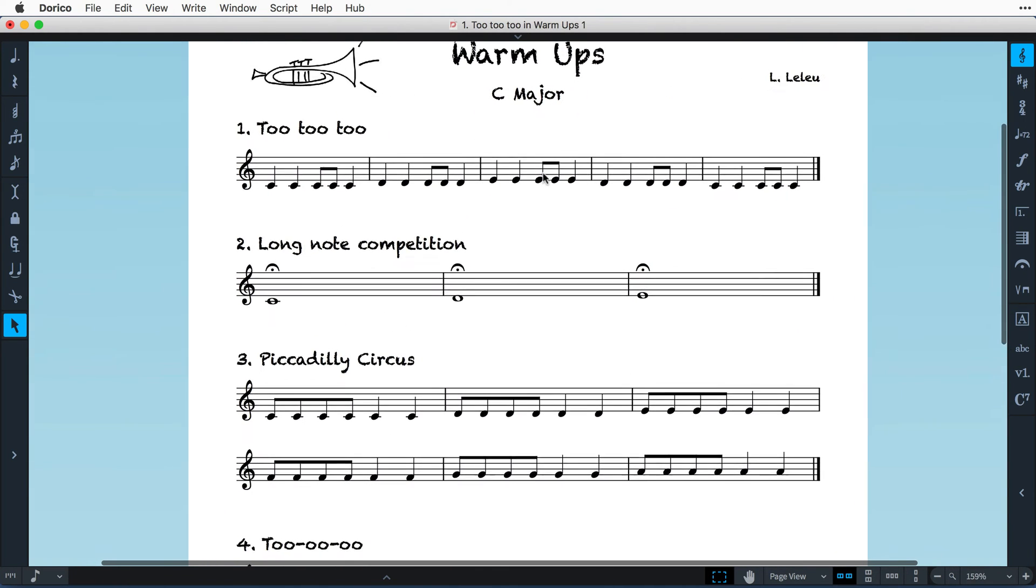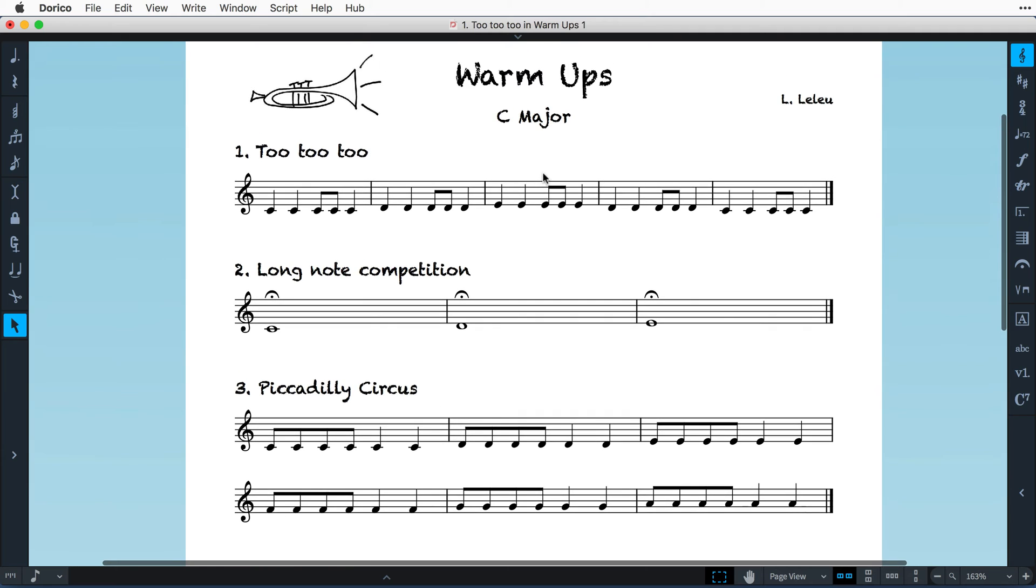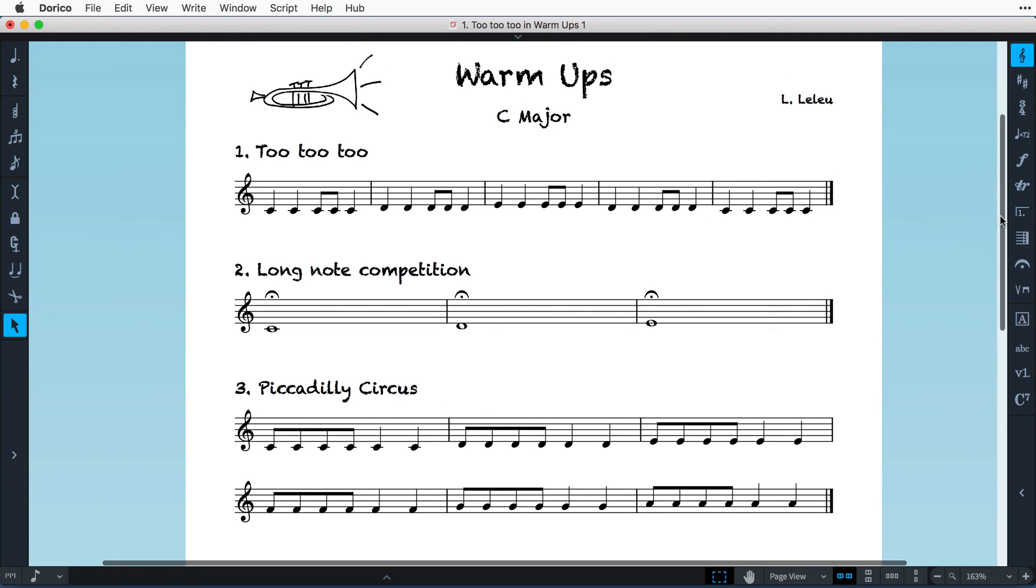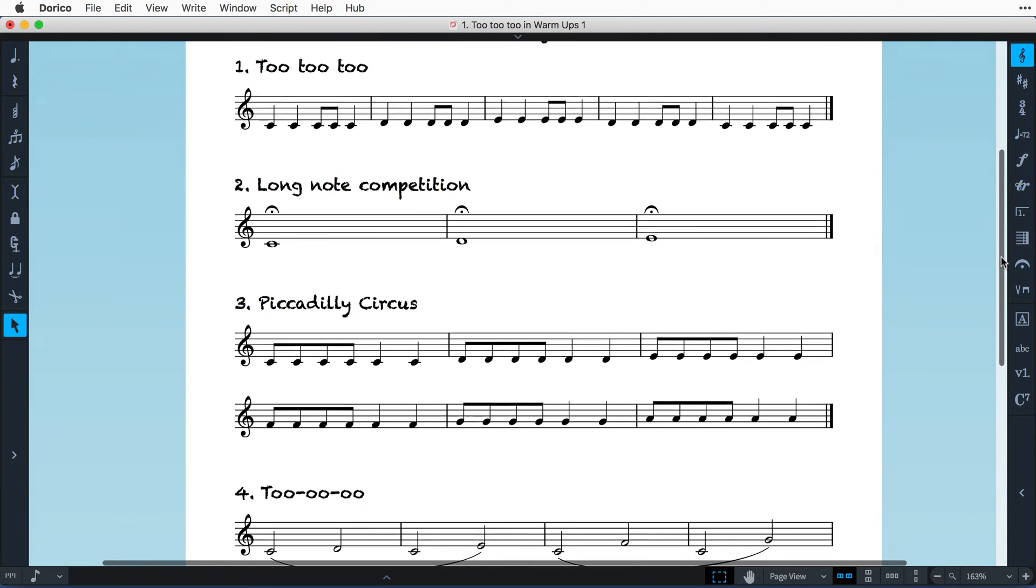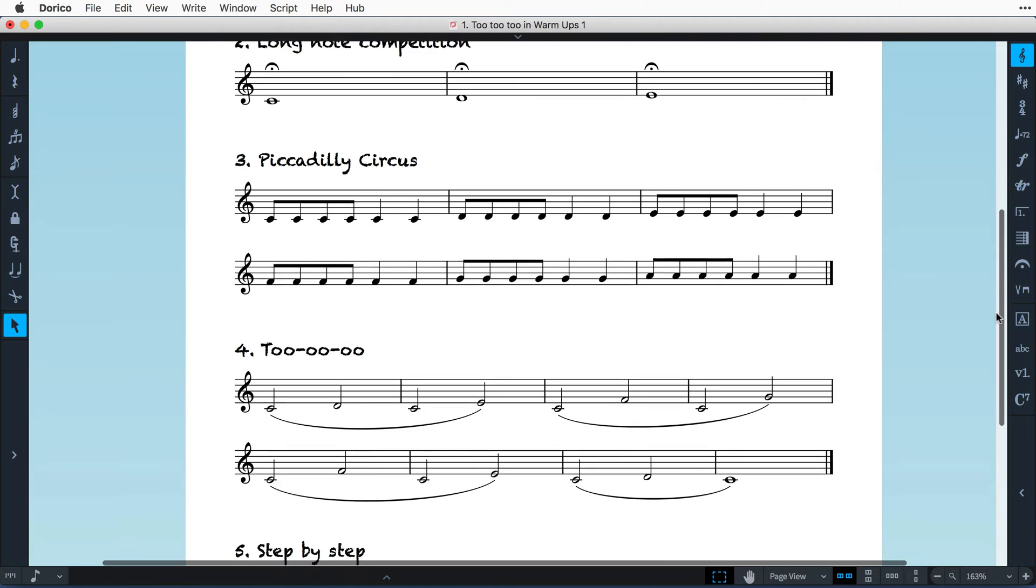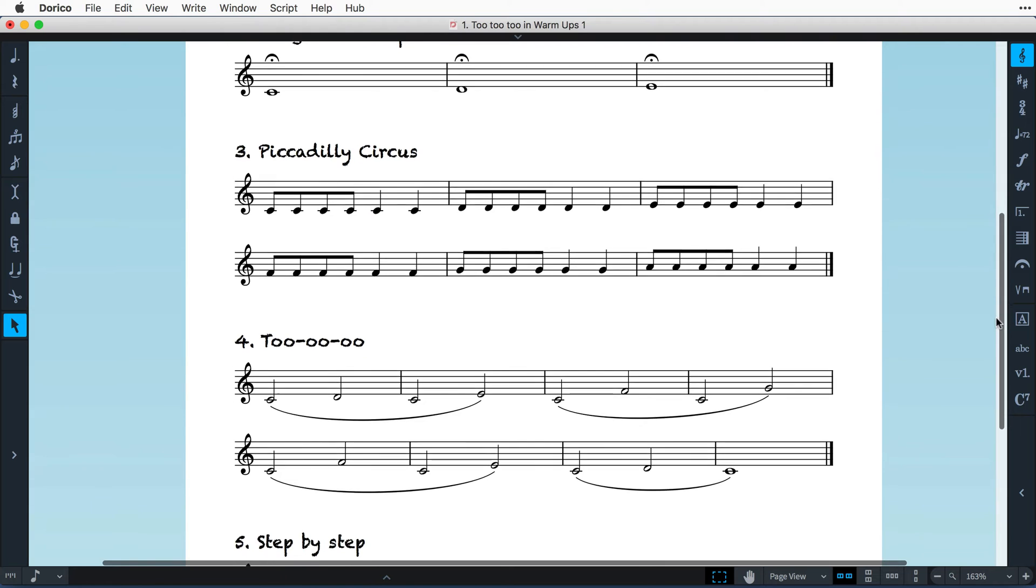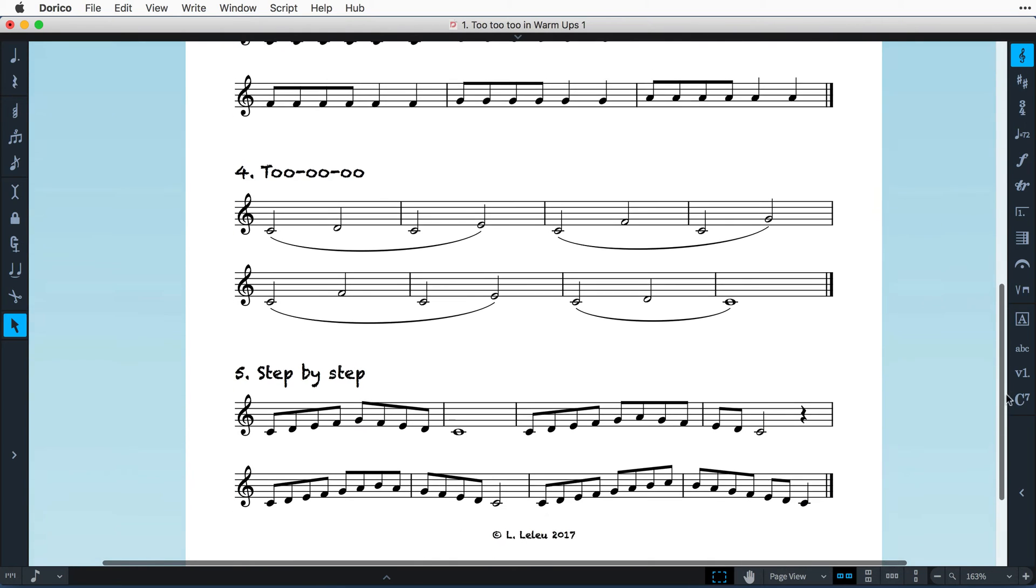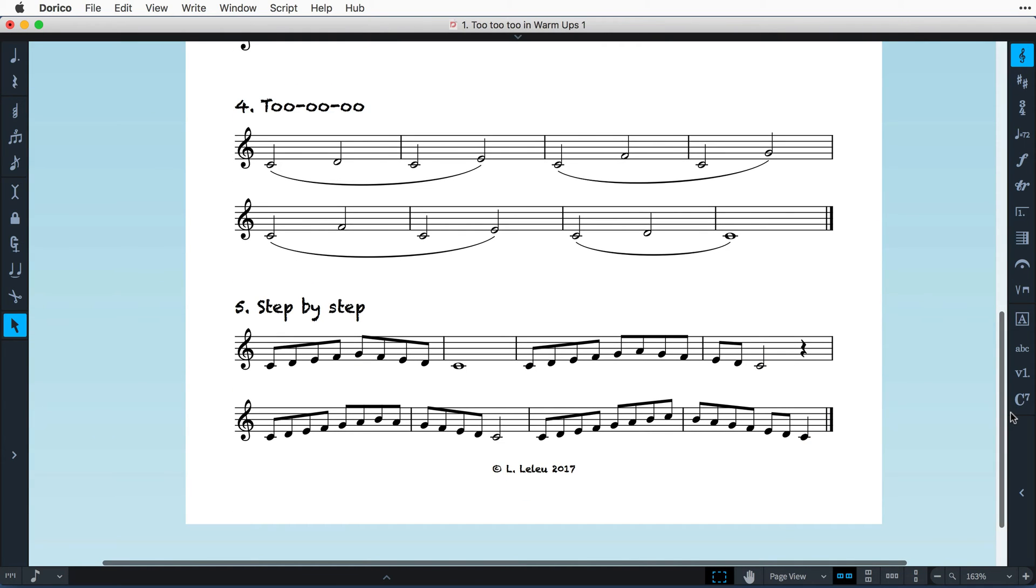This is the worksheet I shall be creating, a set of warm-up exercises devised by my daughter's excellent trumpet teacher, who has kindly agreed to let me replicate the page for the purpose of this tutorial.